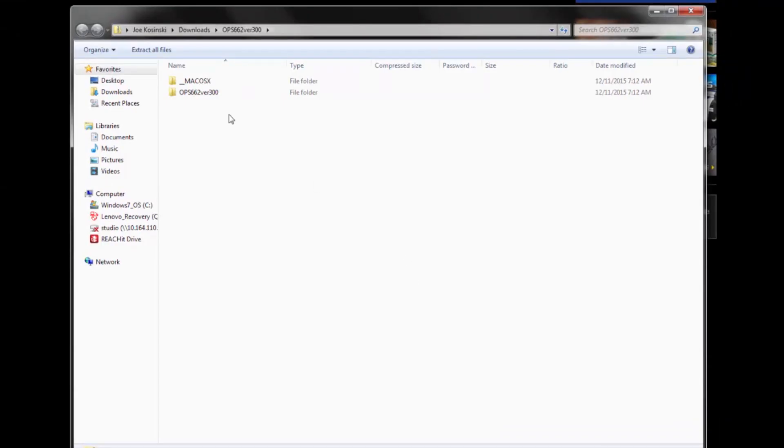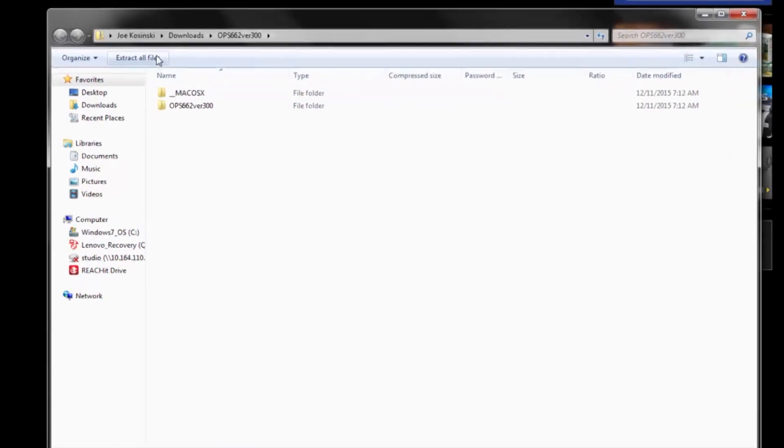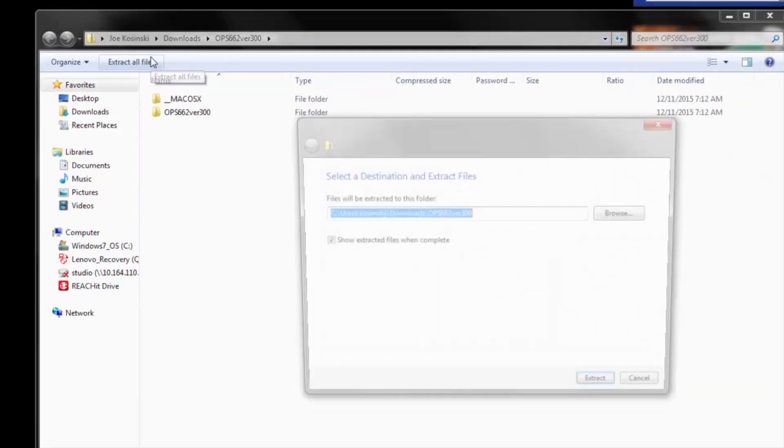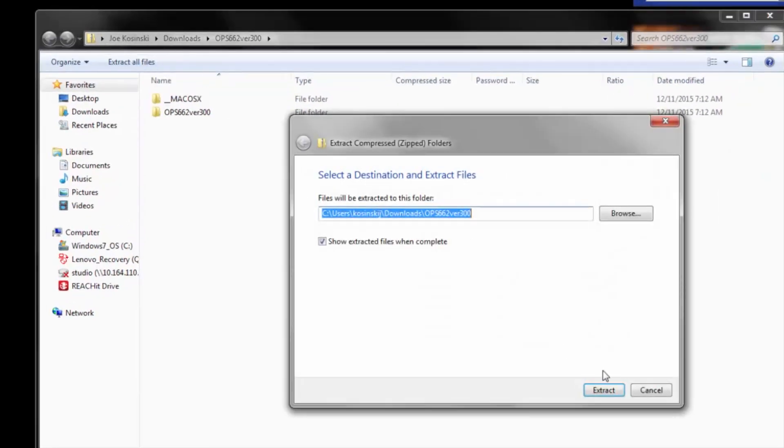And what we want to do first is we want to extract all the files. Right now, they're locked. So, we'll go ahead and extract them.